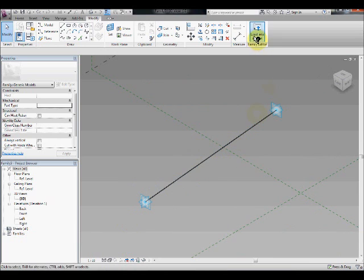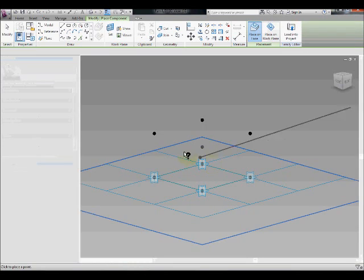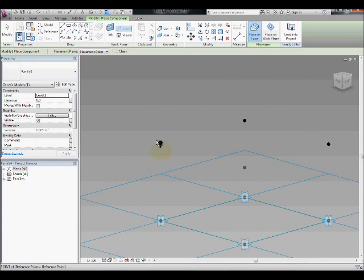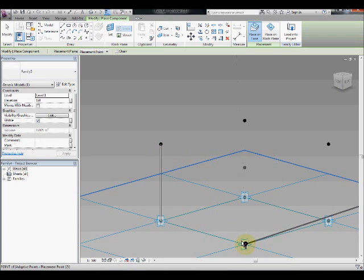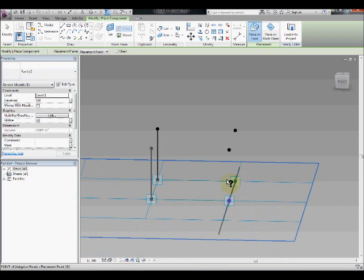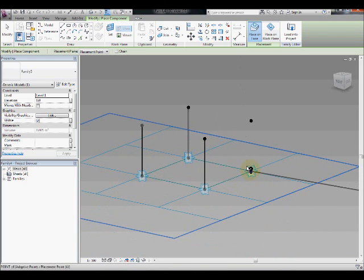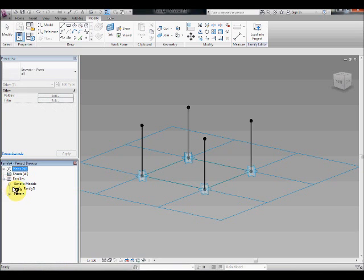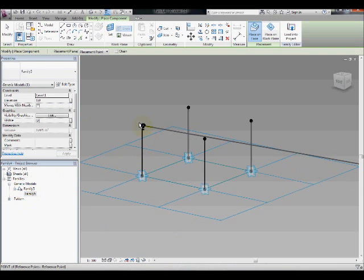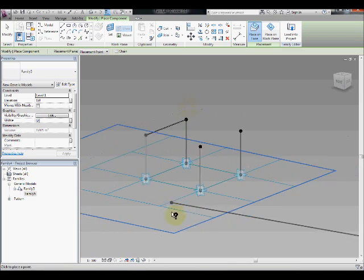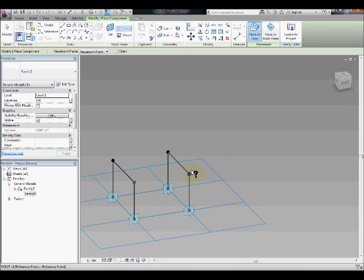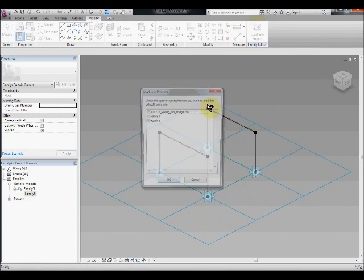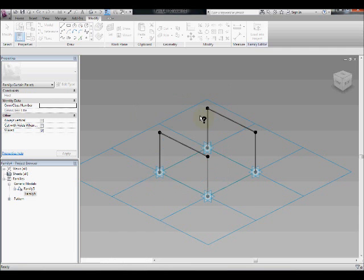Let's load that into curtain wall pattern, curtain panel by pattern, and then connect dot to dot, adaptive point to this point, four points. You can see it. And you can also connect these guys here and these guys here.